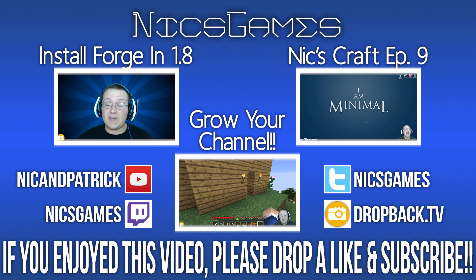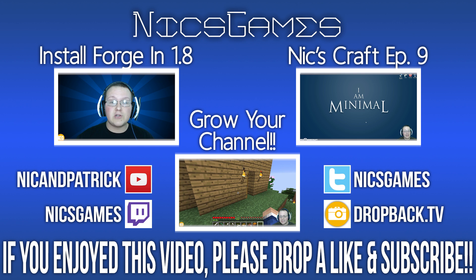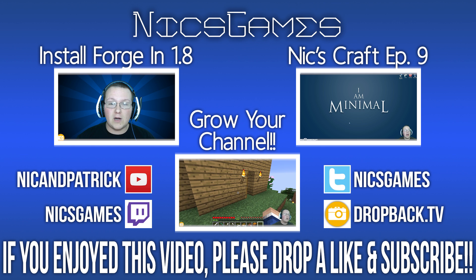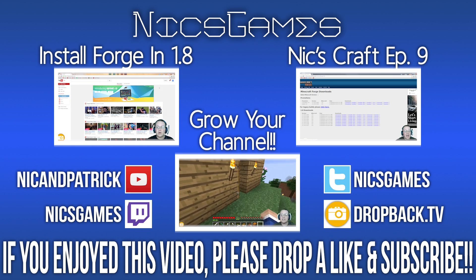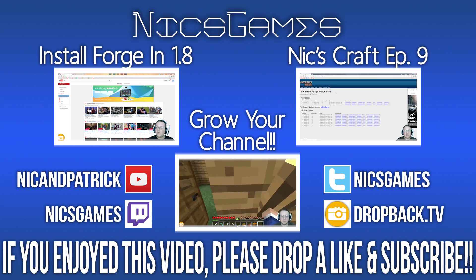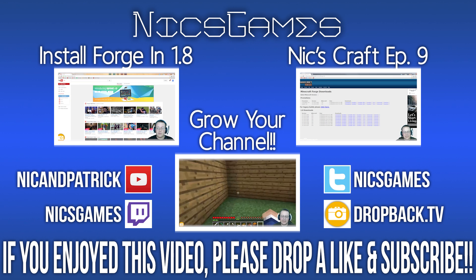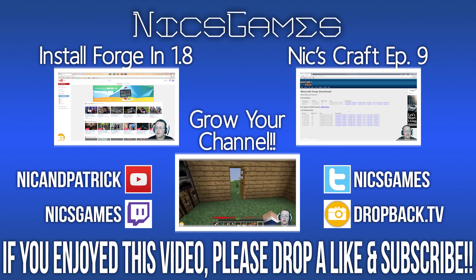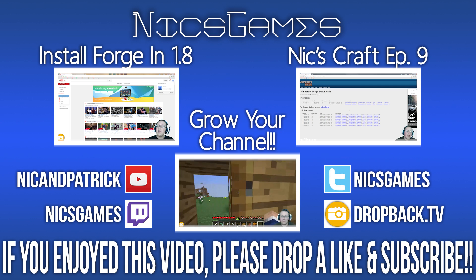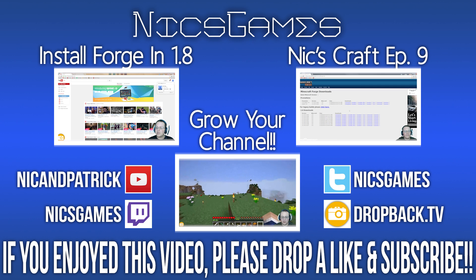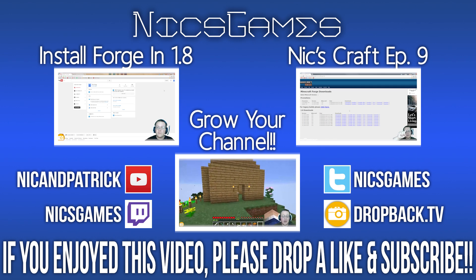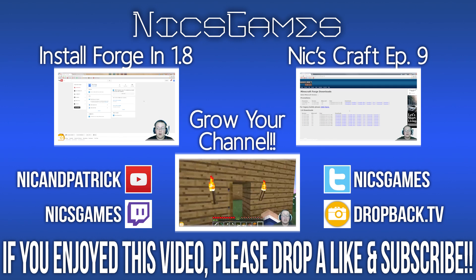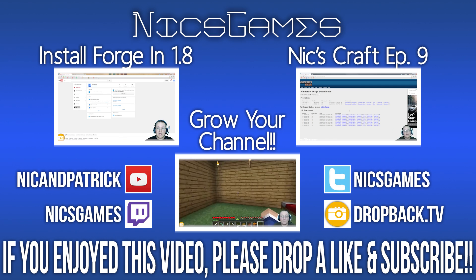And here's some videos you guys might want to go check out. On the left is how to install mods in Forge. Now that you've got Forge downloaded, how do you install mods in it? Well, that video shows you exactly how to do just that.